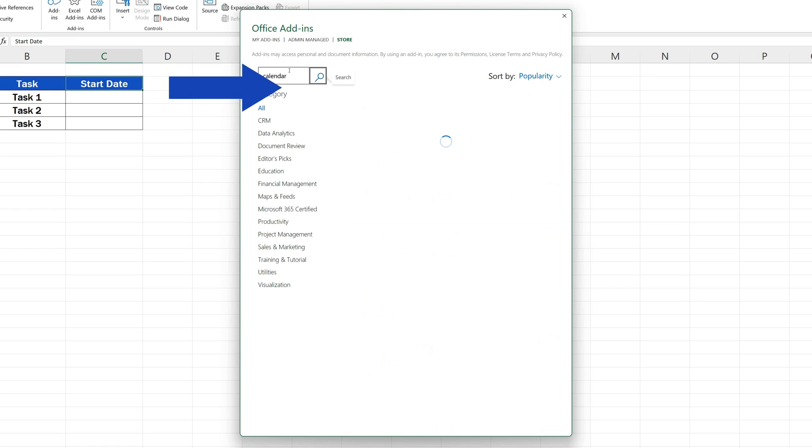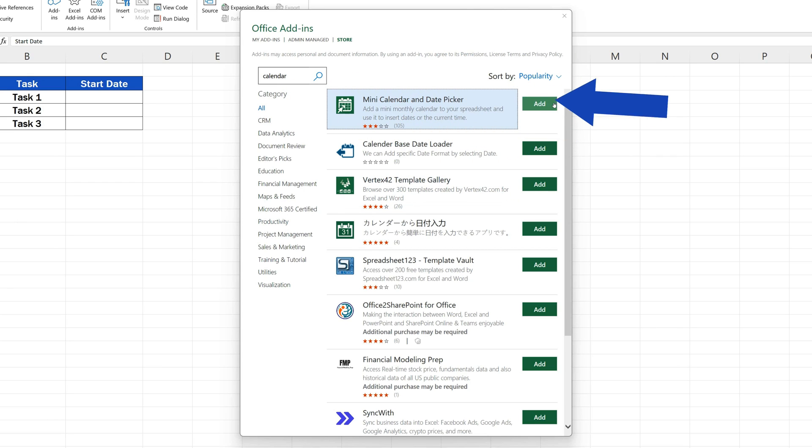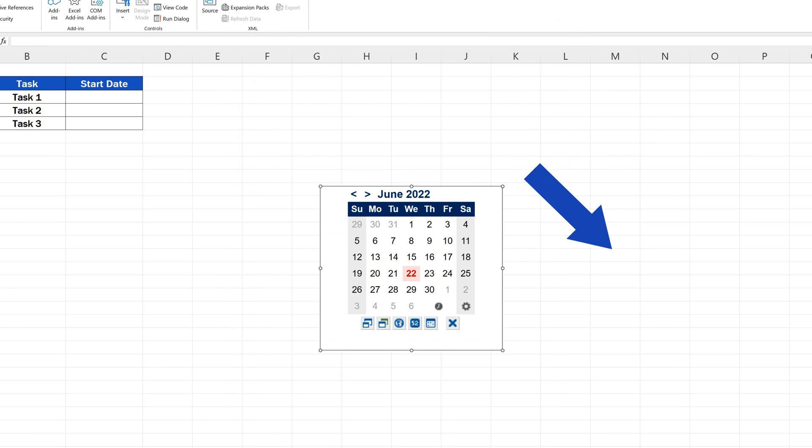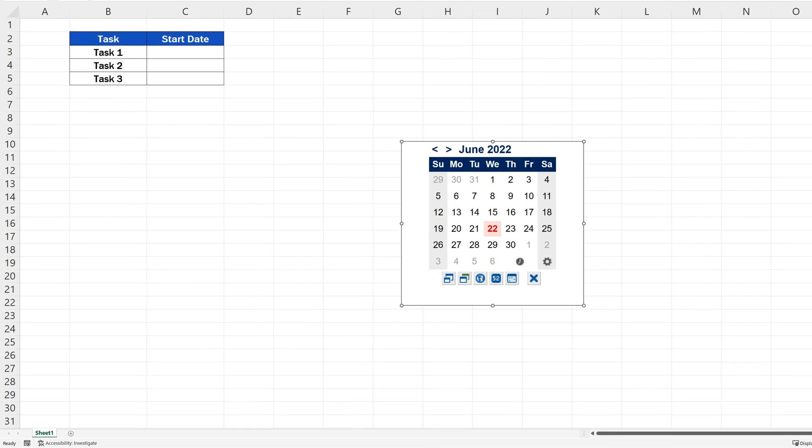After we press Enter, we'll see this mini-calendar and date picker available in the first place. We click on Add, and now we can work with it and use it in spreadsheets.